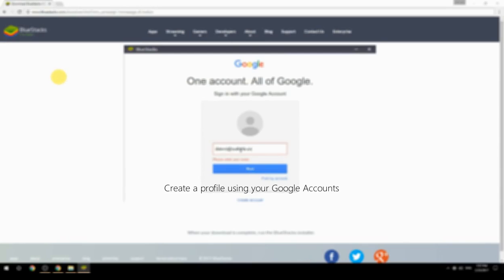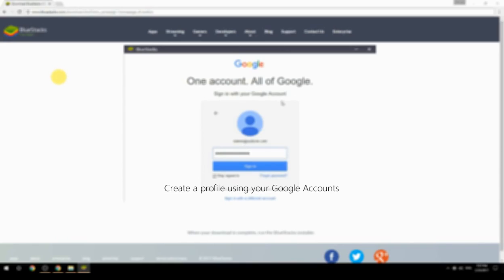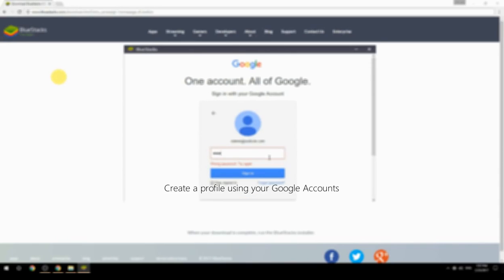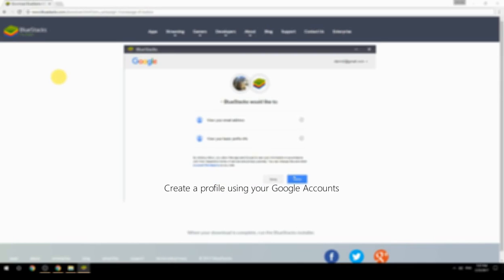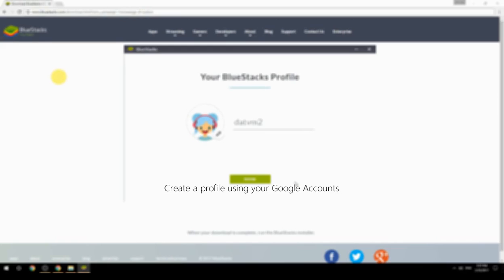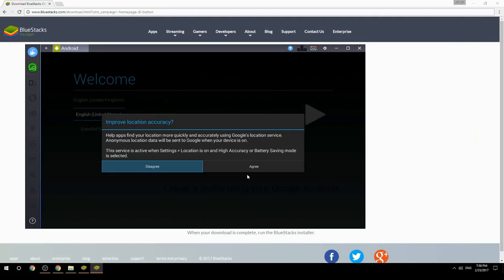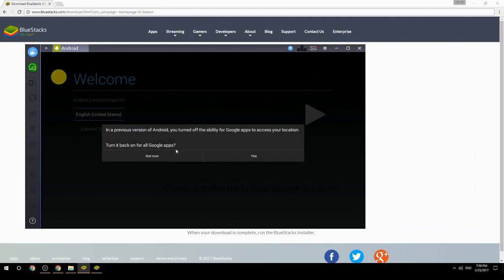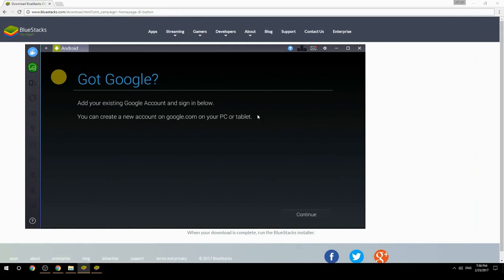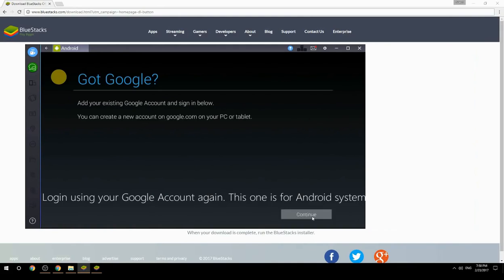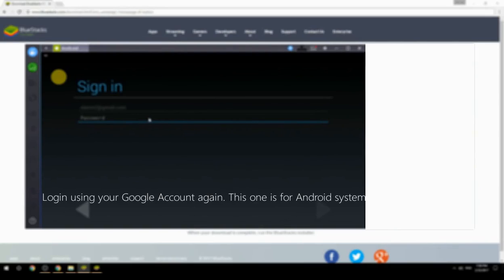Create a profile using your Google account. Log in using your Google account again — this one is for the Android system.